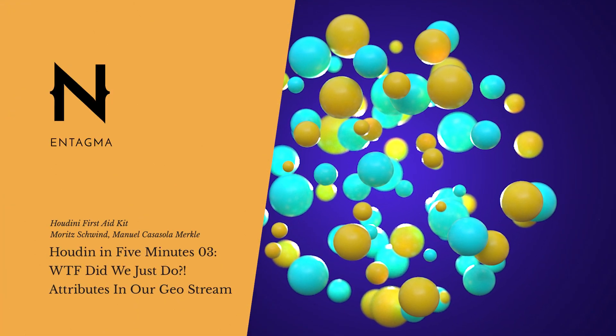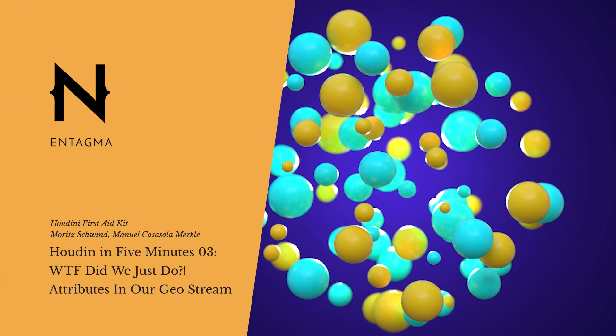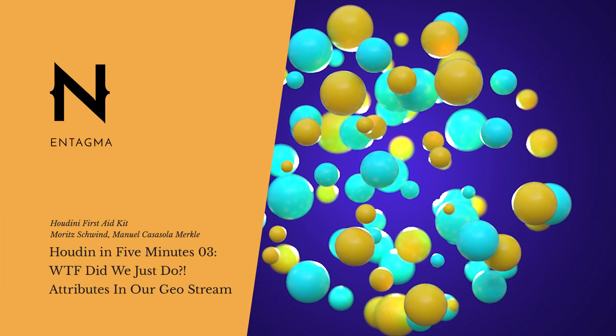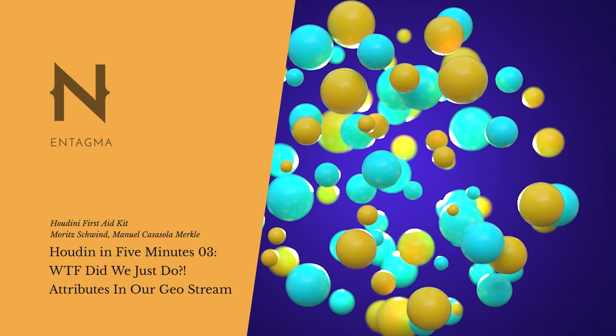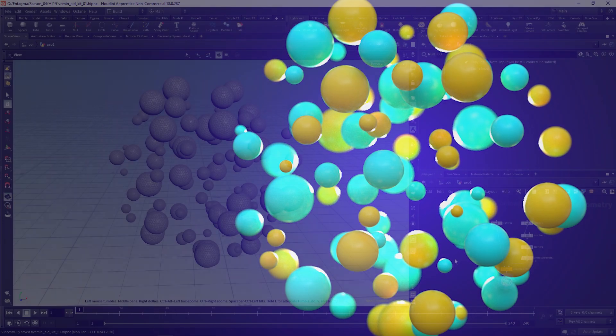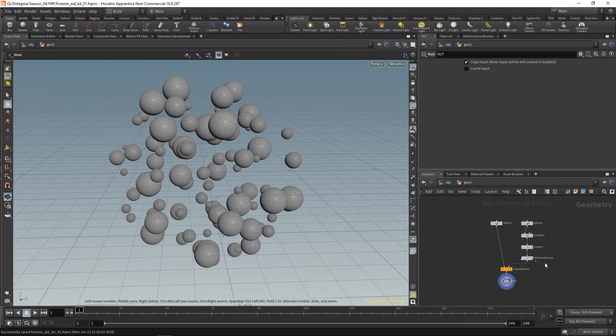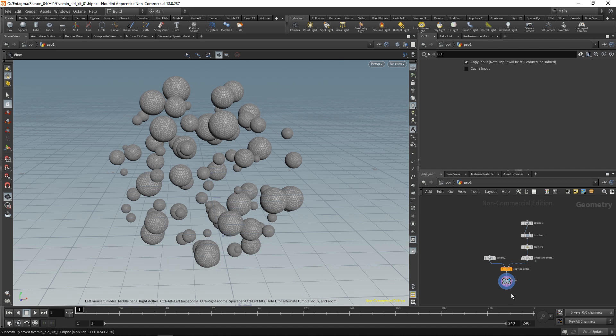So at this point you might be asking yourself what the hell did I just do here. Let's just save this. I want to talk about the attributes I mentioned. One way of displaying what our program does is the viewport - the most useful and intuitive way of displaying 3D data. However, there's also a tab up here called Geometry Spreadsheet.